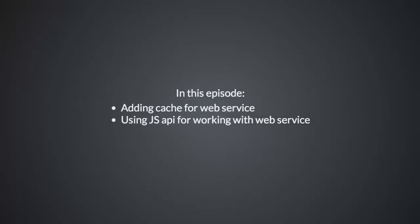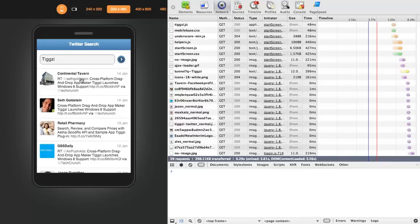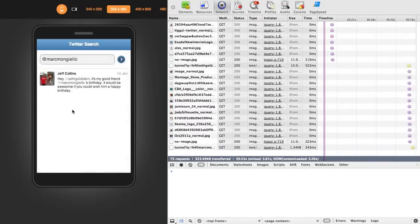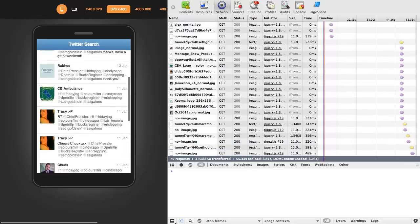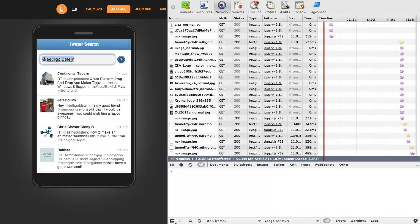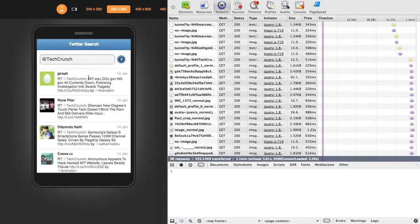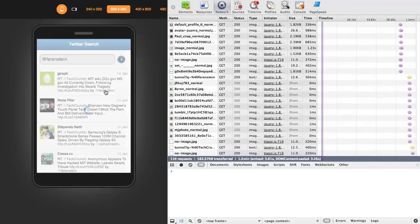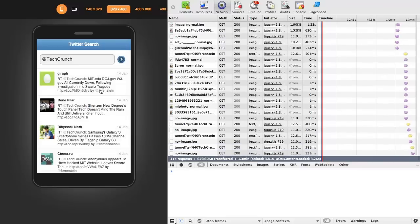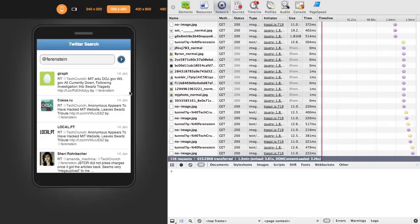Welcome to lesson four in the TIGSI training course. We'll be covering caching. Here's the Twitter app we created in a previous lesson. You click on usernames and it loads tweets related to that username, and does the same thing for hashtags too. But one feature of this is that even if you've recently clicked on a username like TechCrunch, it's going to always go back to the server to reload.